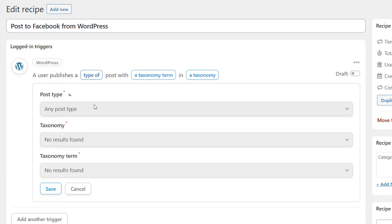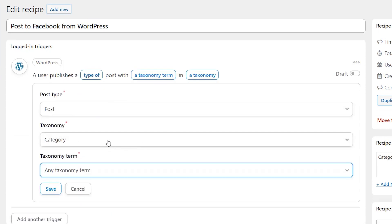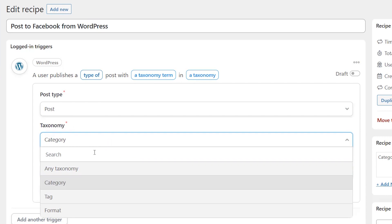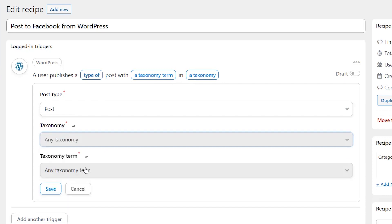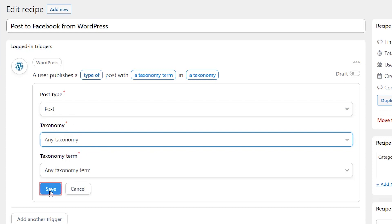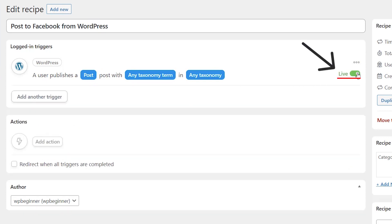So if it publishes a type of post in any taxonomy you can choose to get this granular, but basically the main thing we're looking for is the post type. Let's go ahead and click save and you see now this one is live which is cool.